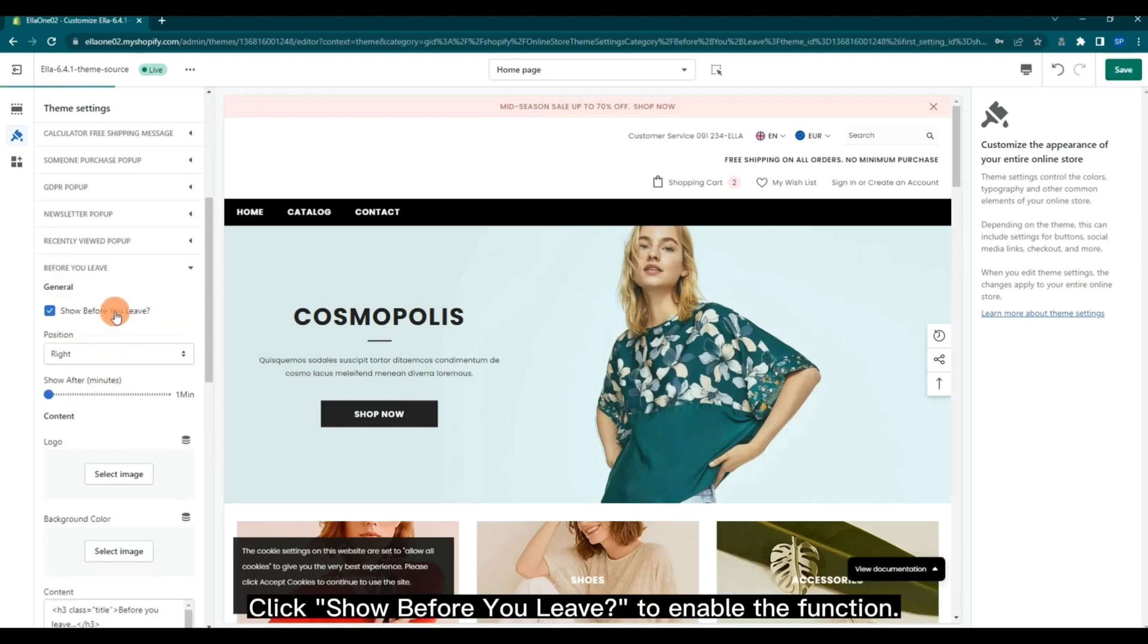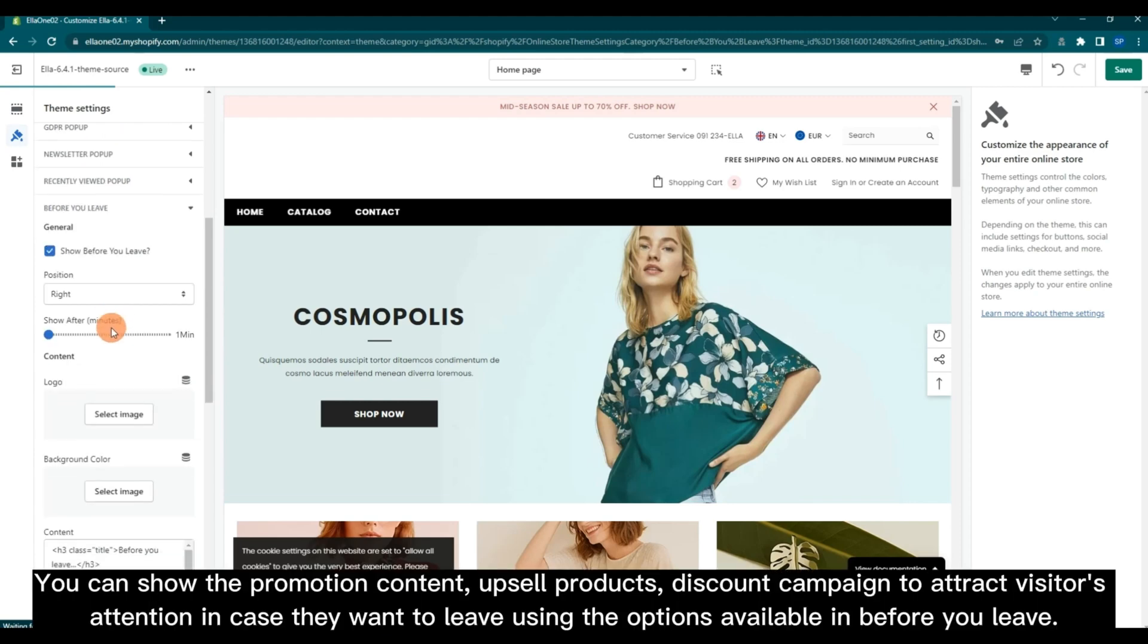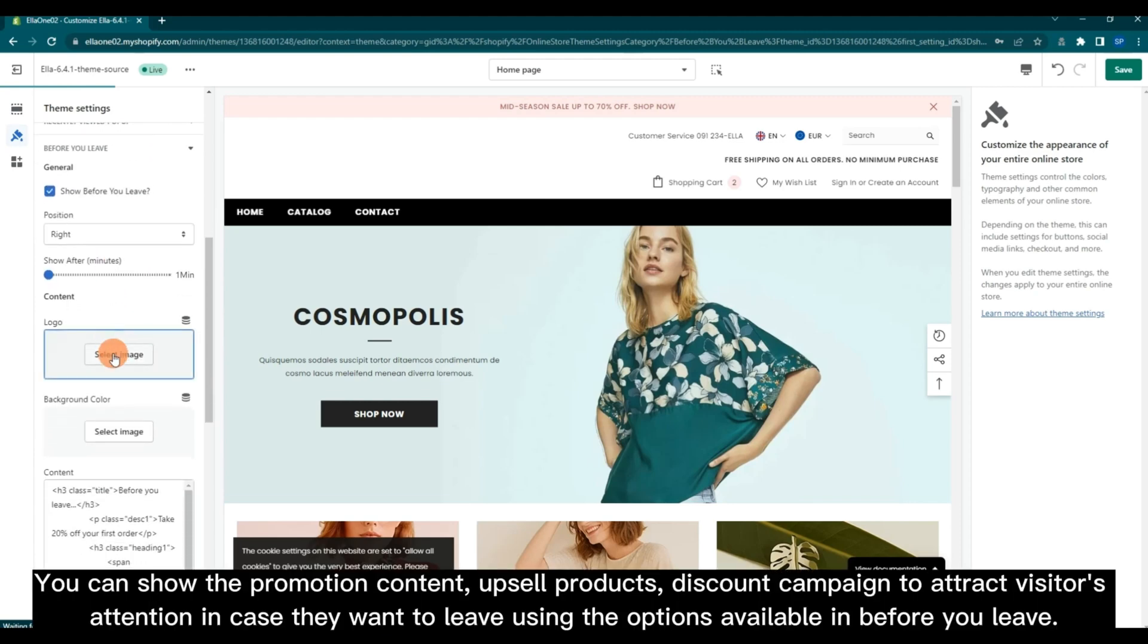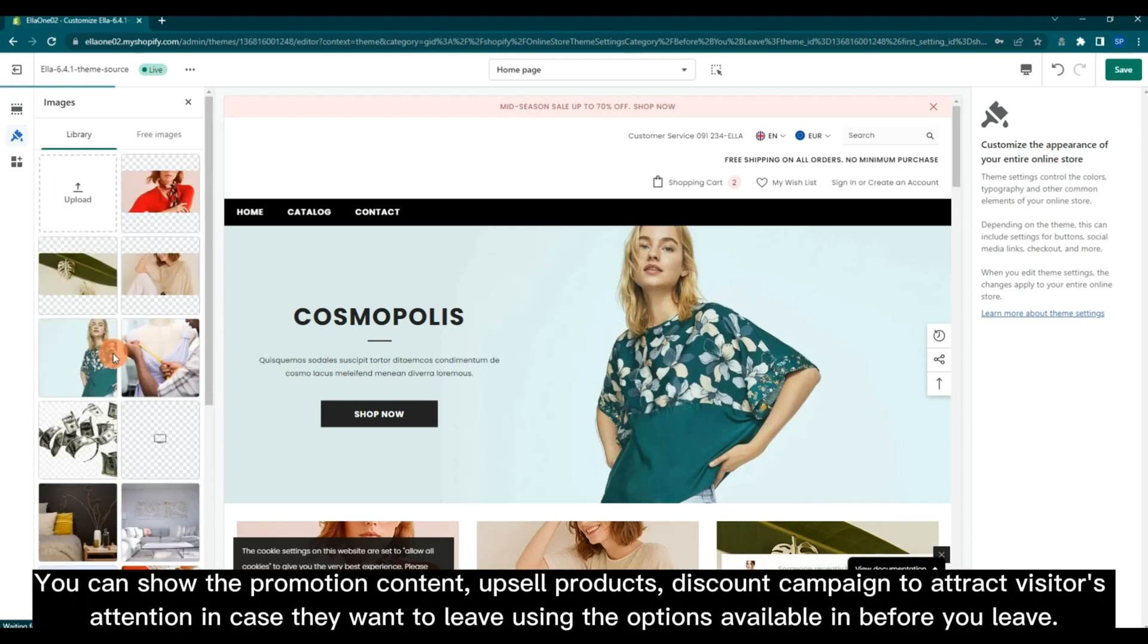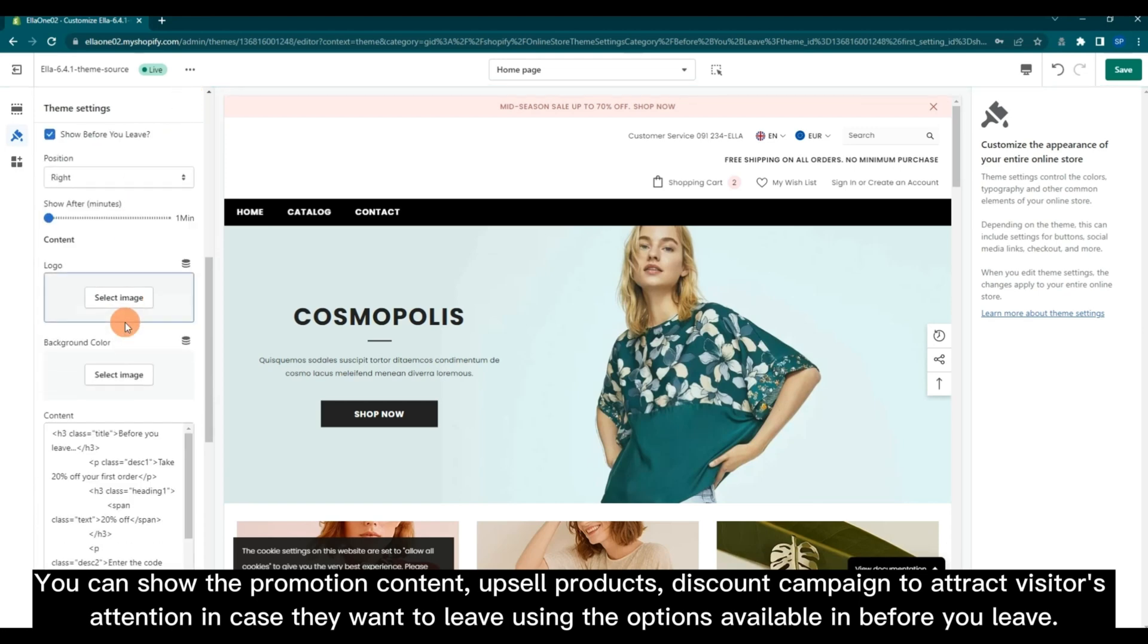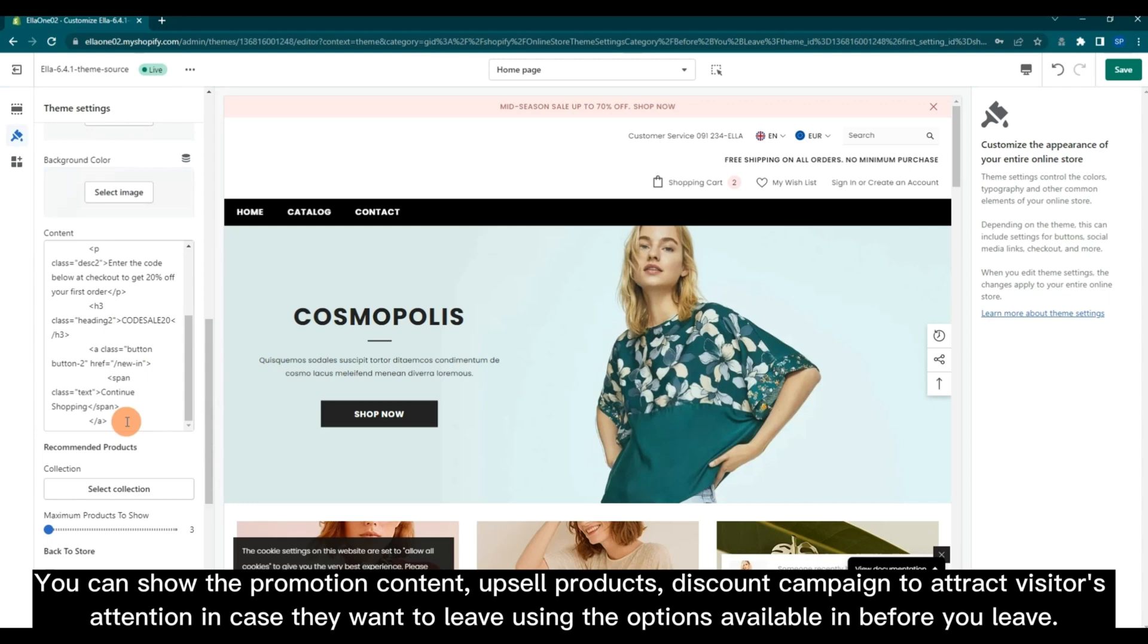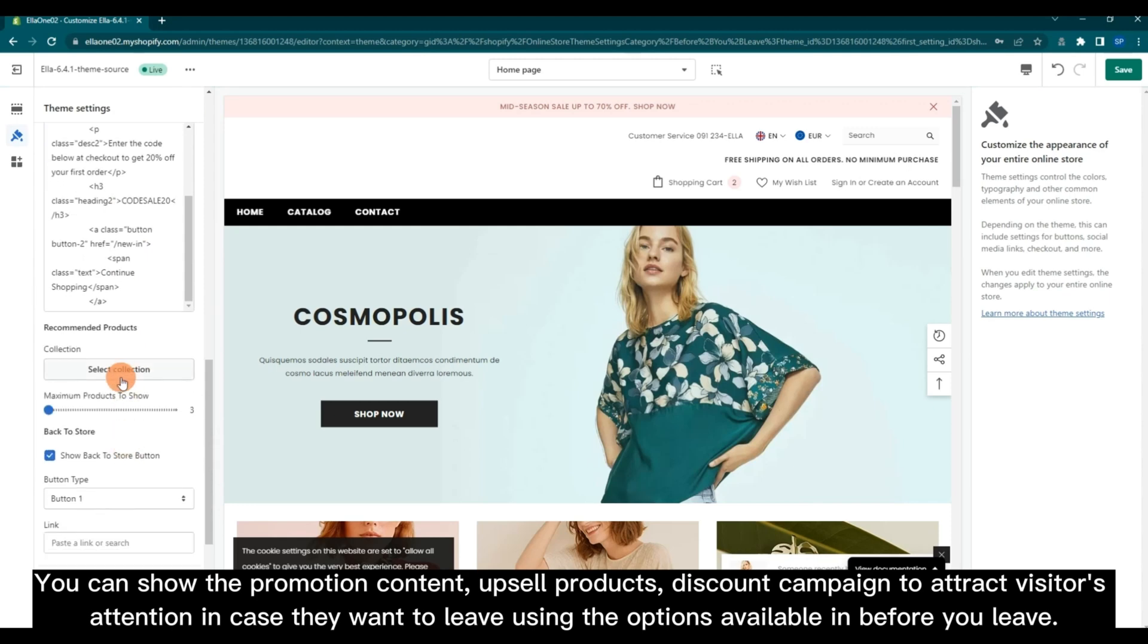To enable the function, you can show the promotion content, upsell products, discount campaign to attract visitors' attention in case they want to leave using the options available in Before You Leave.